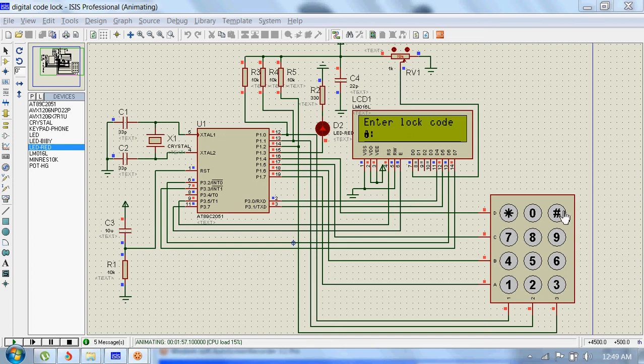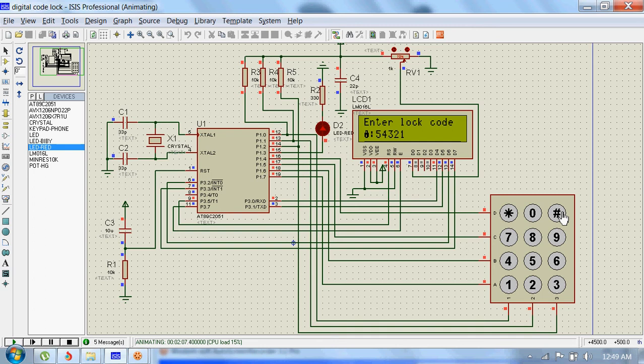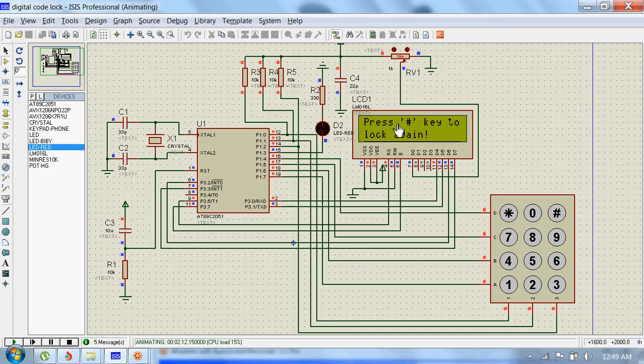All right, now we will input the code which is 5 4 3 2 1, and then we will send it. Now the lock is deactivated, and it says press hash key to lock again.